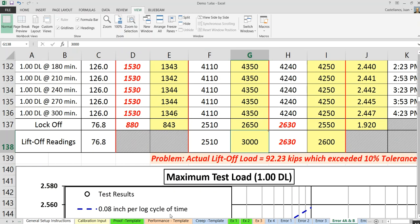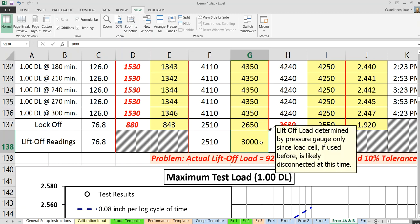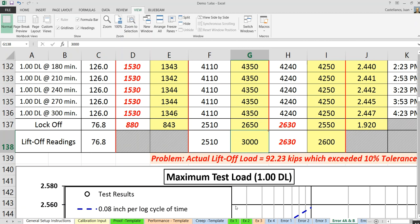The lift-off test has similar validation. If the lift-off target reading is 2,510 PSI but the actual recorded was 3,000 PSI, the spreadsheet calculates that the actual lift-off load is 92.23 kips when it should be 76.8 kips — exceeding the 10% tolerance. In that case, the contractor would need to disassemble and readjust the chuck and nuts to get the correct pre-stress force.